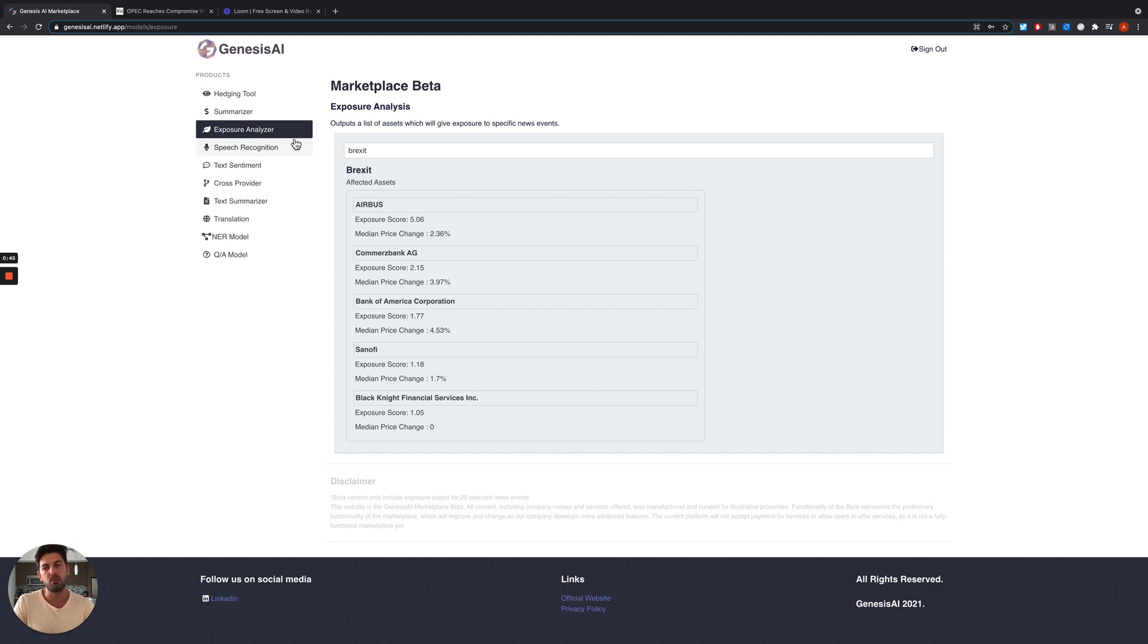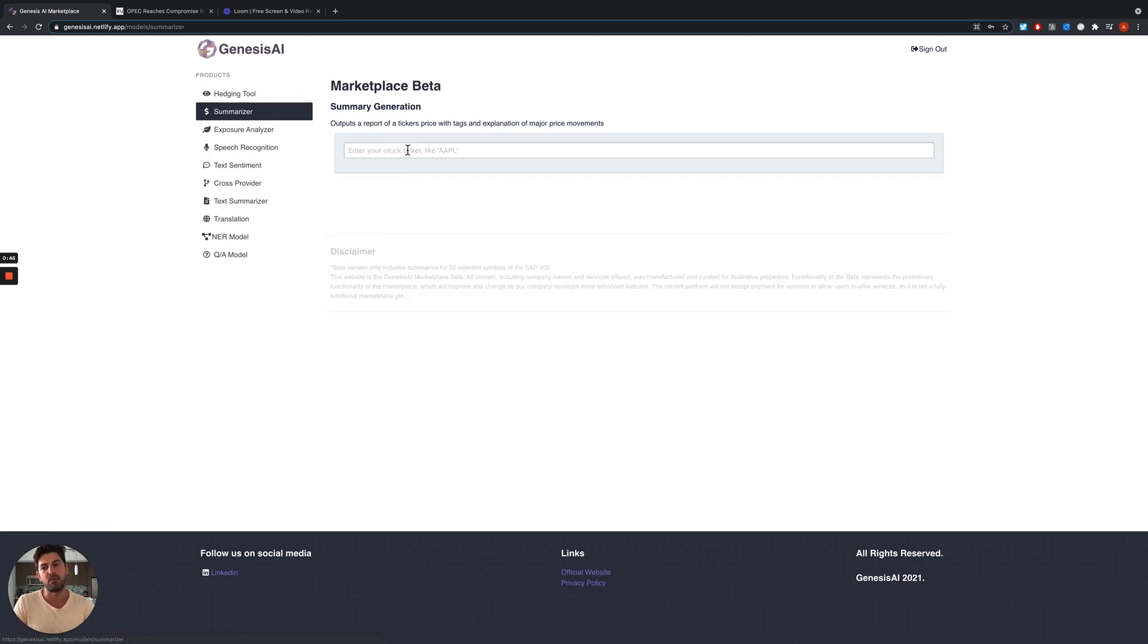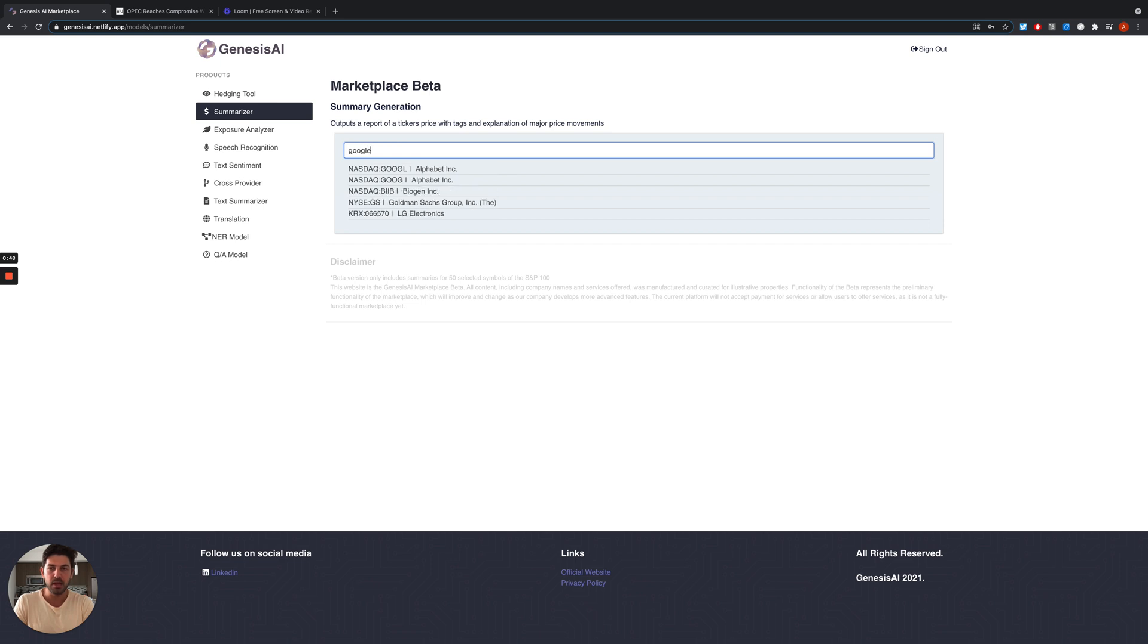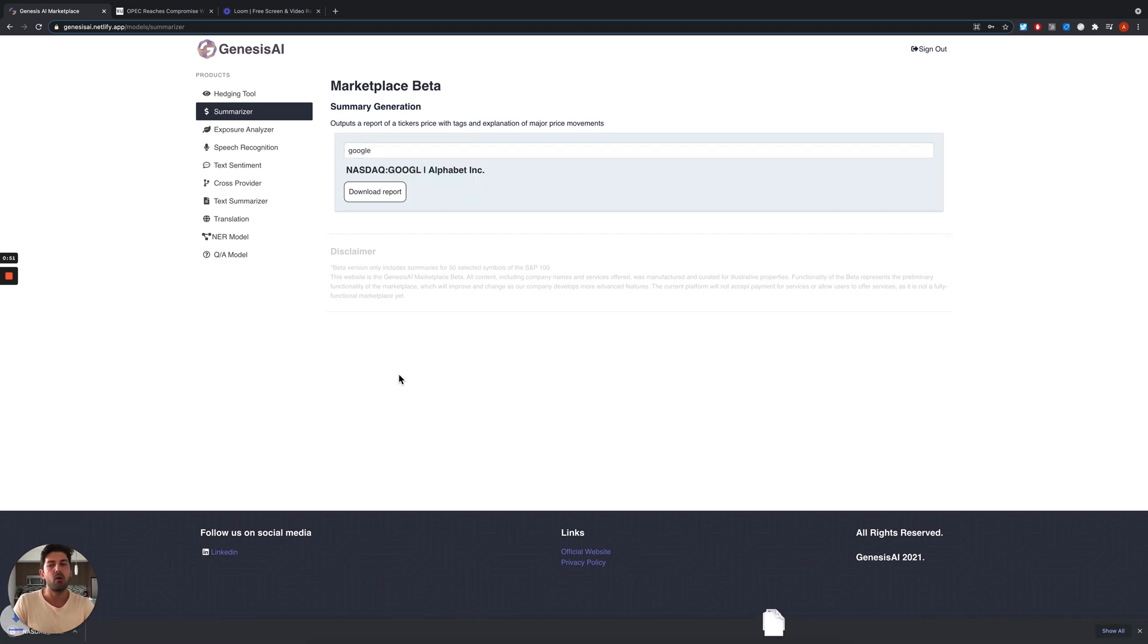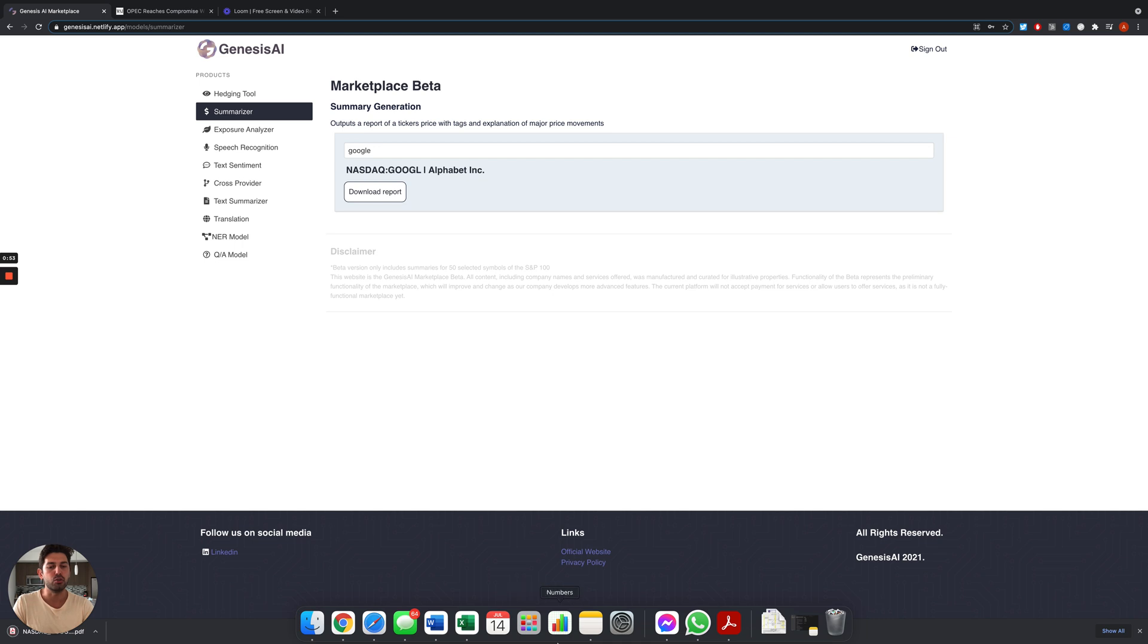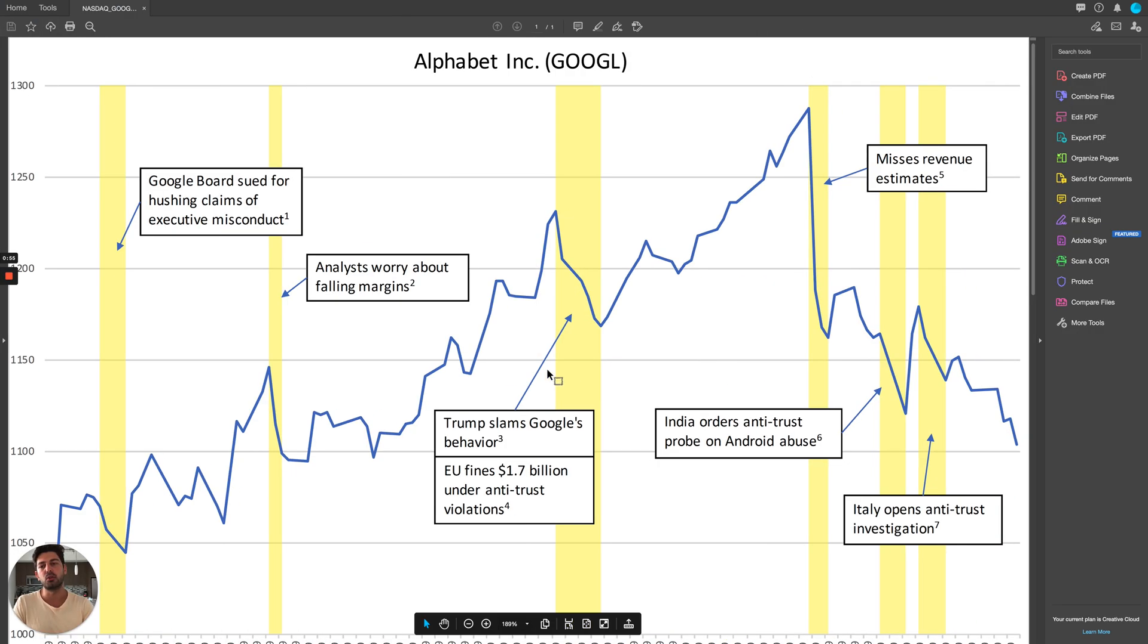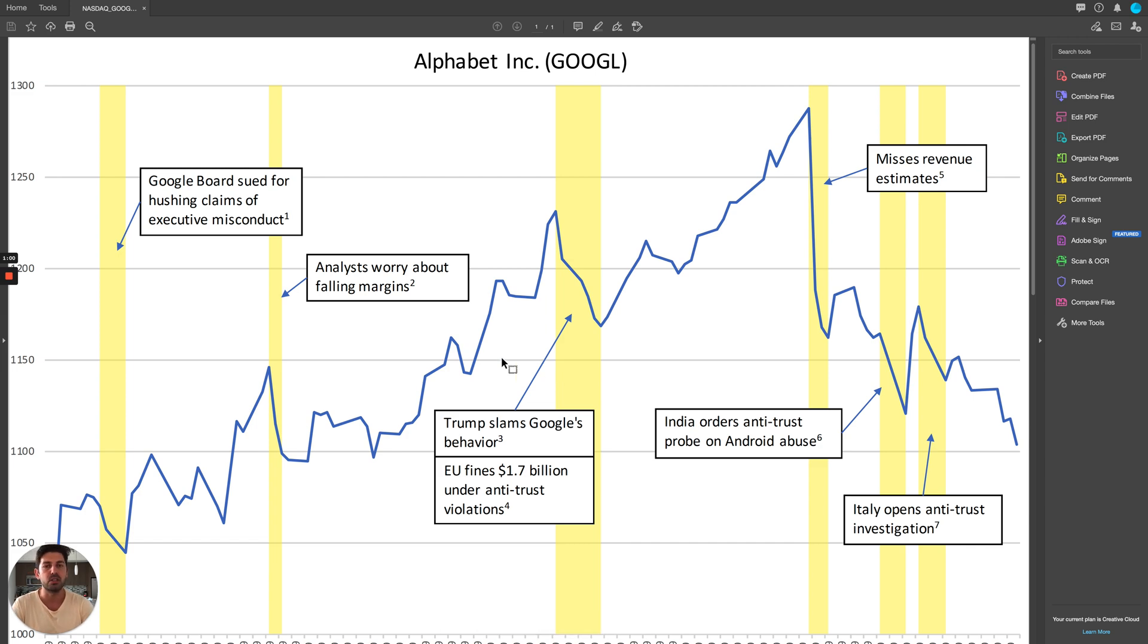We can move to the summarizer tool where we can type the name of a stock, for example Alphabet, and our tool will allow you to get an understanding of what were the reasons behind some of the big price increases and decreases.